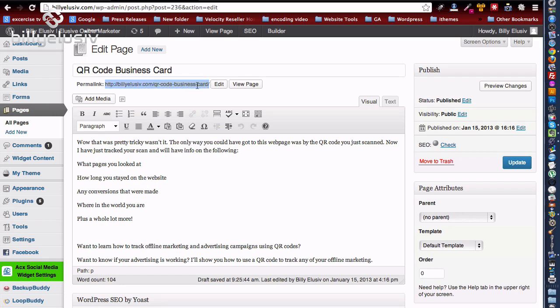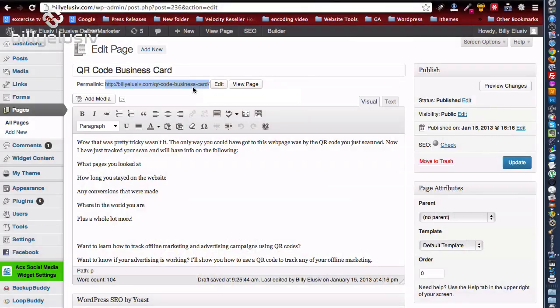Okay, so when we scan this QR code here it's going to go through to this web page. All right, so we take that and copy that web address.